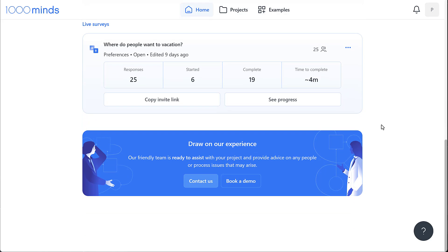It's also easy to book a call with one of our experts that can advise you on implementing your project within 1000minds and address any questions or difficulties you may have. These expert consultations are included with your 1000minds license and we highly recommend taking advantage of them. Or you can also schedule a call just to get a better idea of the software before making a purchase decision.